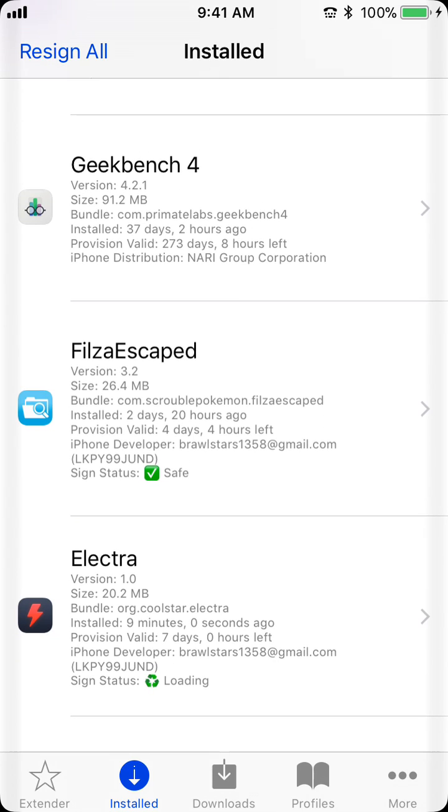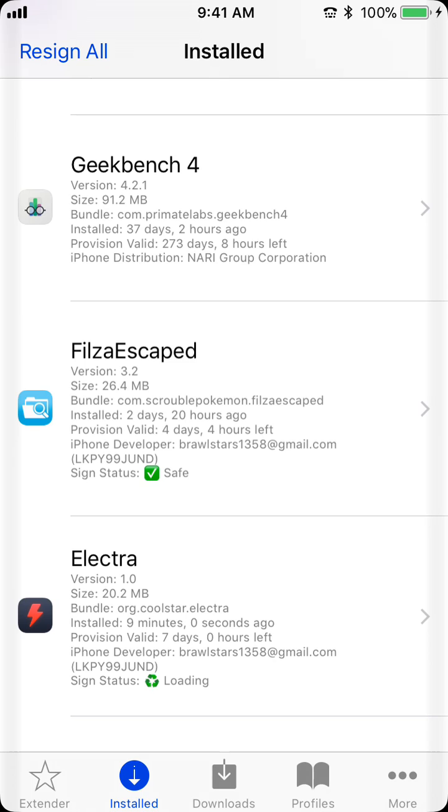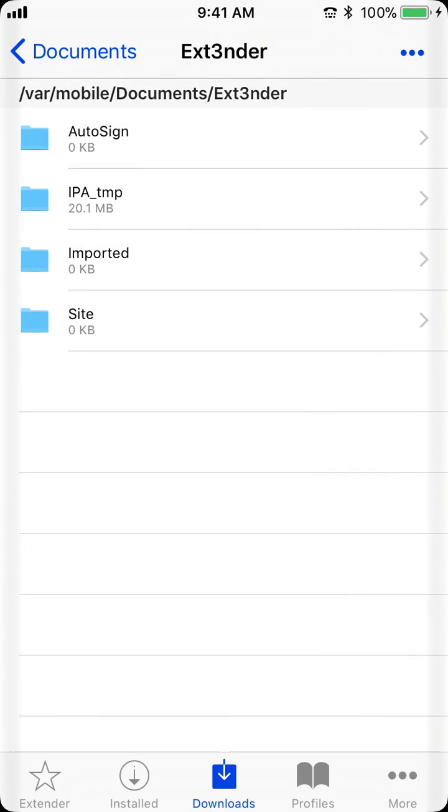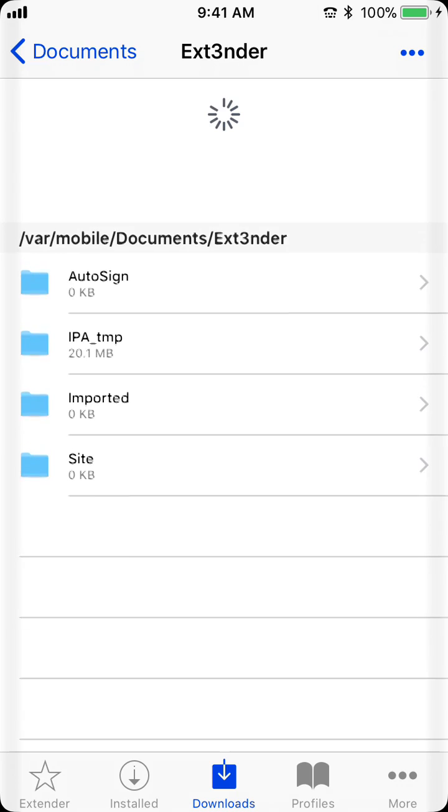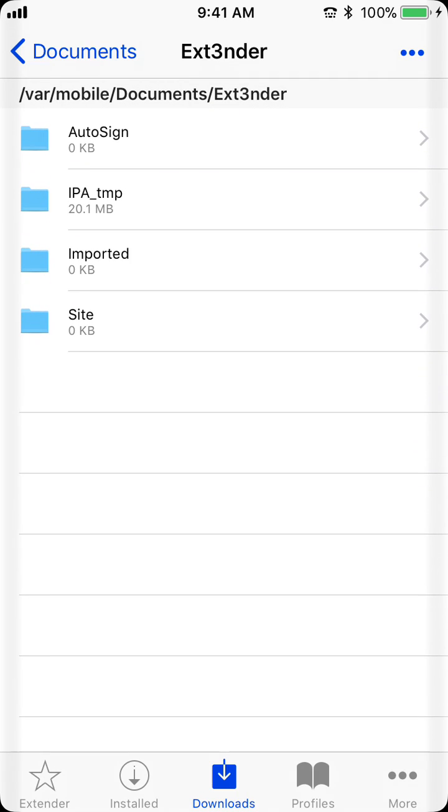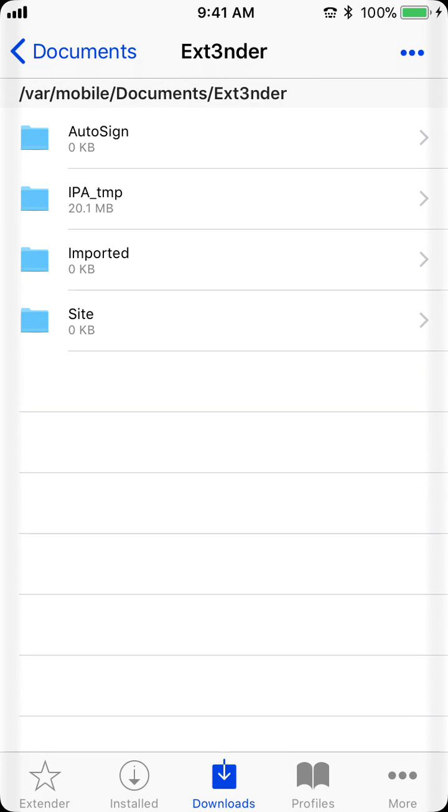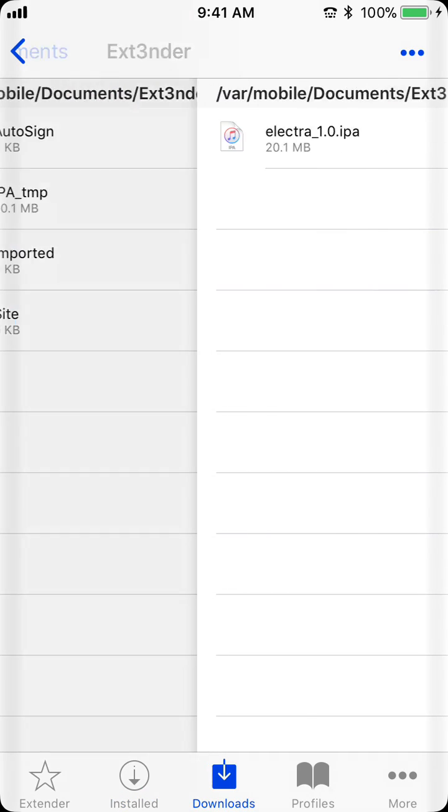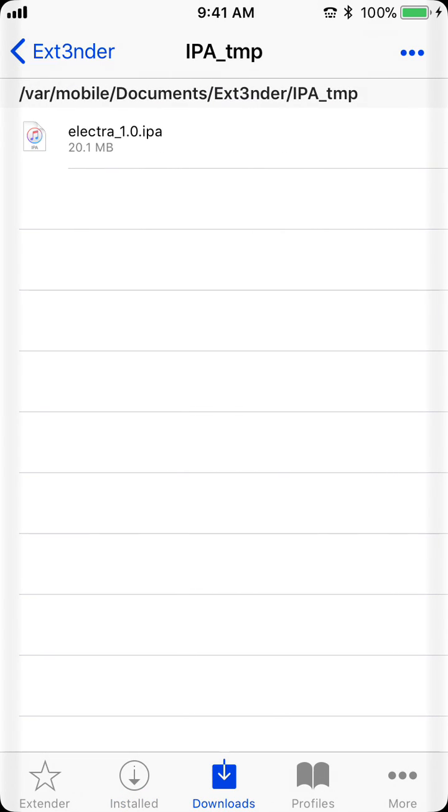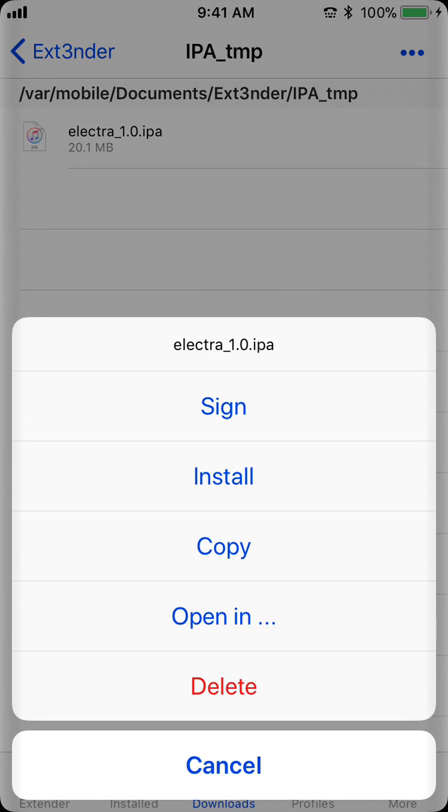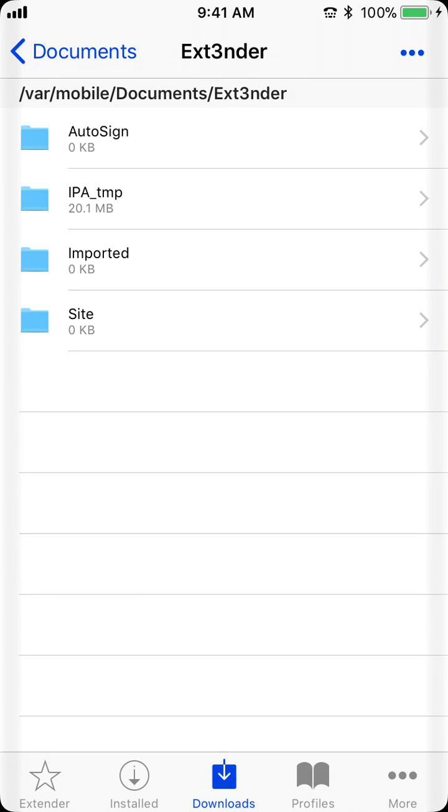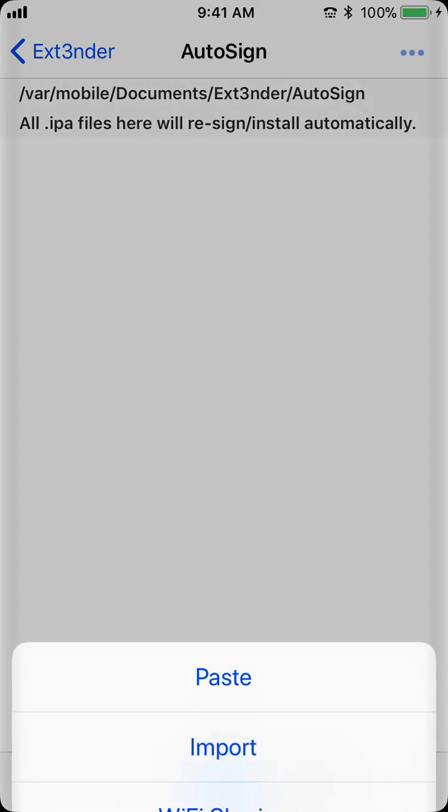However, it's not gonna auto-sign, so you're gonna go to Downloads, and you're gonna have some folder with Electra in it. I don't know why it's different, usually it's called Imported or Assigned, but this for some reason. So, you copy this to Auto-Sign.